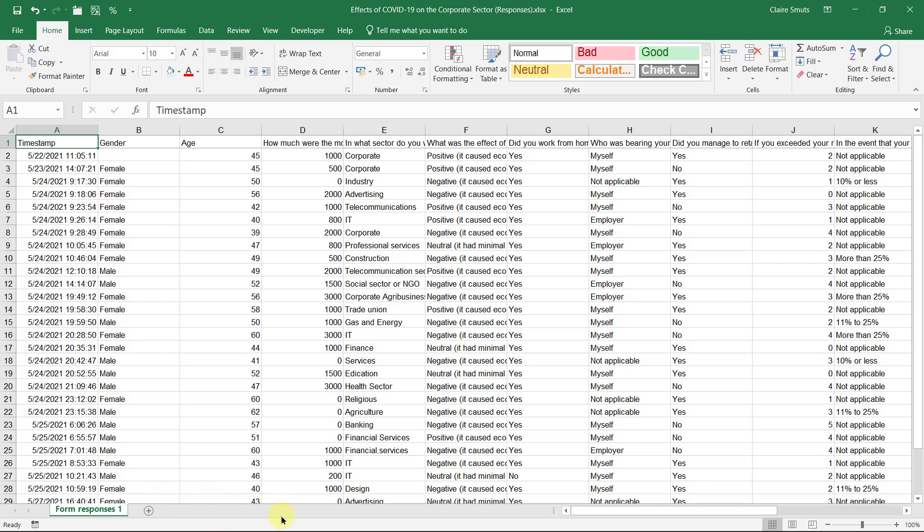And what we'll also be doing is we will be analyzing it or processing it. We'll be doing graphs and we might, it depends on whether you're going to go for that one mark extra, be working with other data. So ons gaan het verwerk of analyseer. Ons gaan grafieke maak en ons gaan werk met ander data as jy vir die eenpunt gaan.